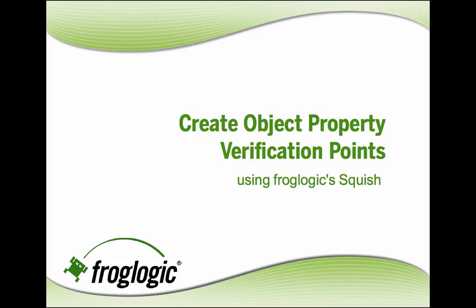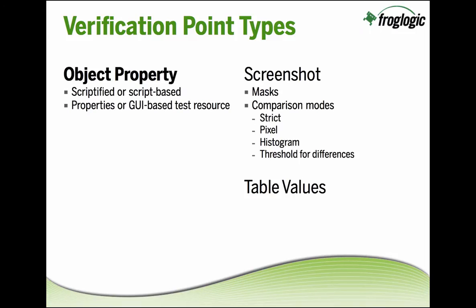Creating Object Property Verification Points using FrogLogic Squish. Squish has three different types of verification points.